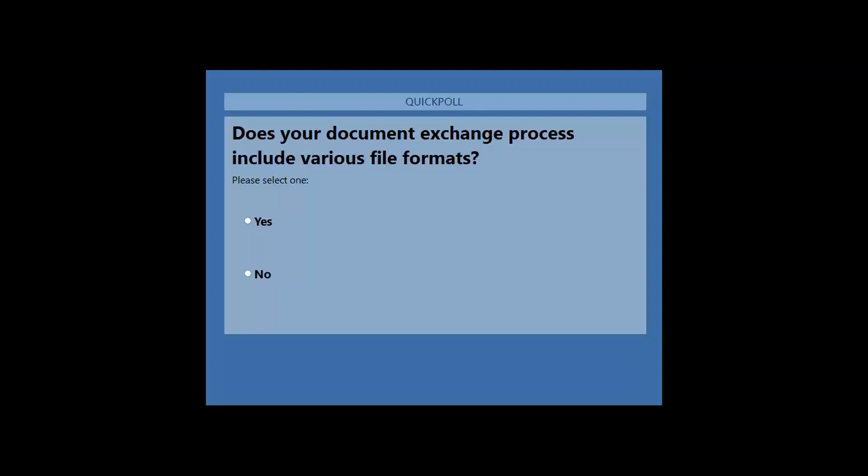Quick poll: does your document exchange process include various file formats? Options are yes or no. It could be PDF, XML, or CSV. Using Compleo, we can read PDF, XML, CSV, and text formats and convert them into the required format. Please cast your vote. Thank you for voting.